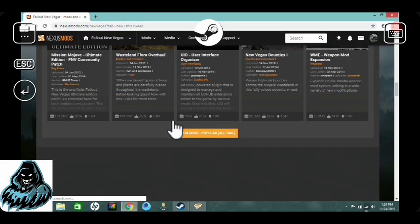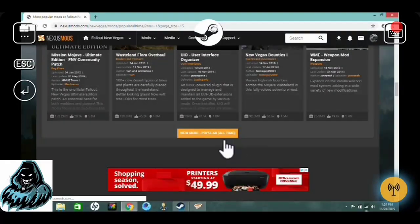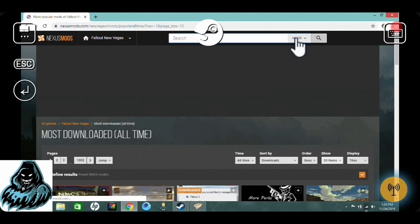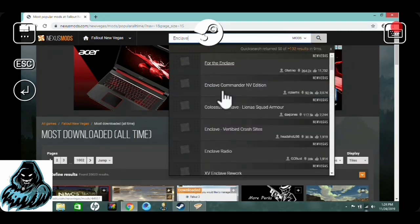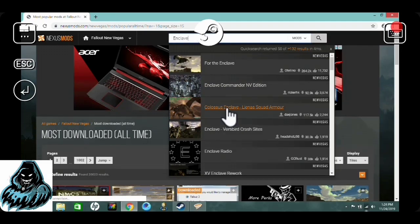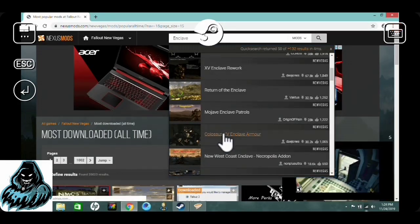I wish I knew a mod right off the top of my head that I've used before. There are a lot of Enclave armor mods — let's look for one. I think this is one I've used. Yeah, I've used this mod before. This is a cool armor mod and I'll probably be reviewing it later on, so let's go ahead and use this.